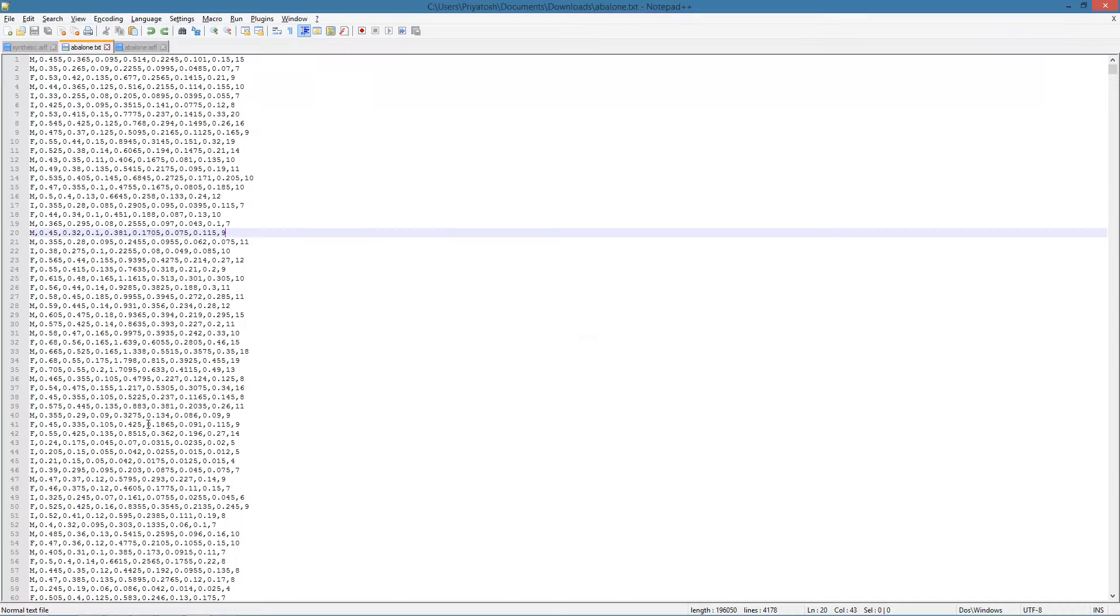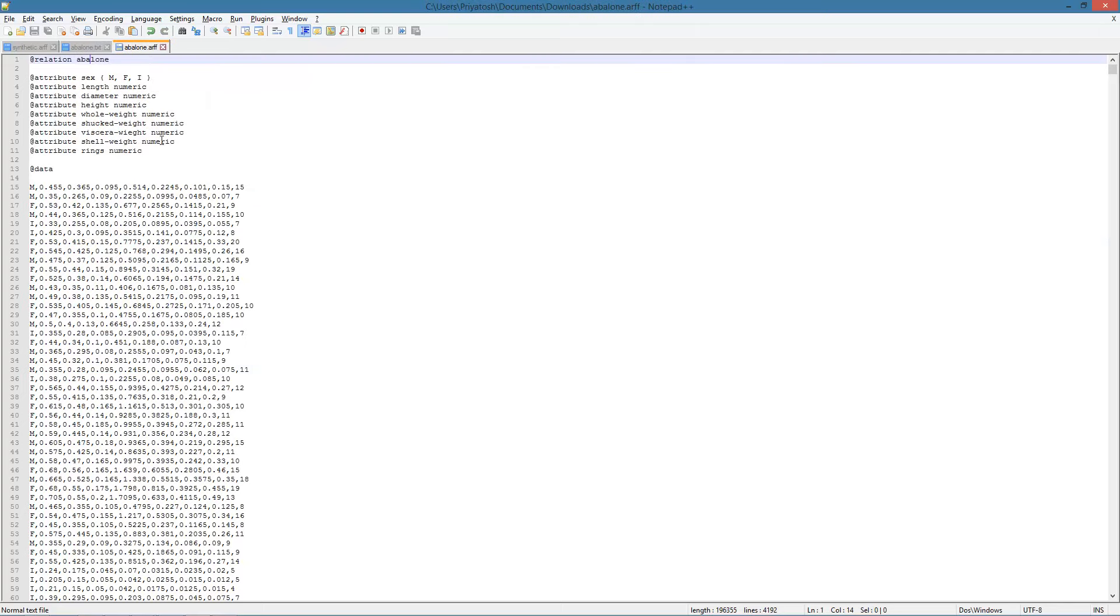This is the raw data and here we have added the information necessary for the ARFF representation. Note that this dataset contains categorical attributes. For such attributes, we specify their data type by listing all the possible values they can take. In this case, the first attribute can take one of three possible values M, F or I.